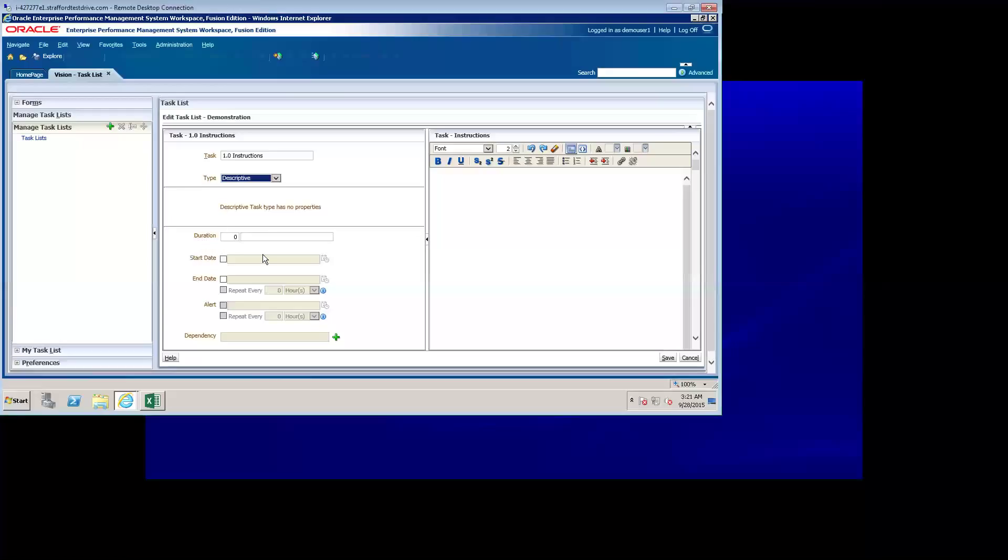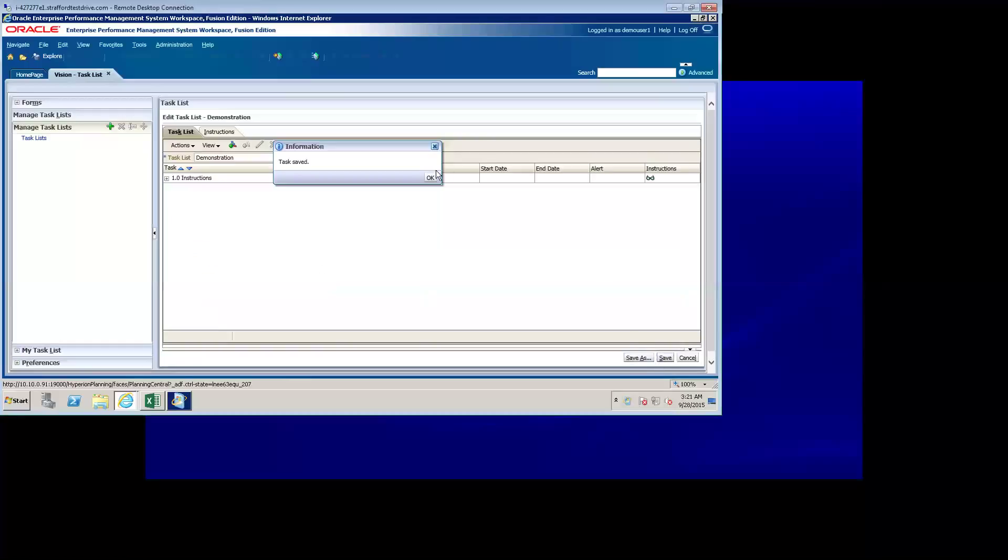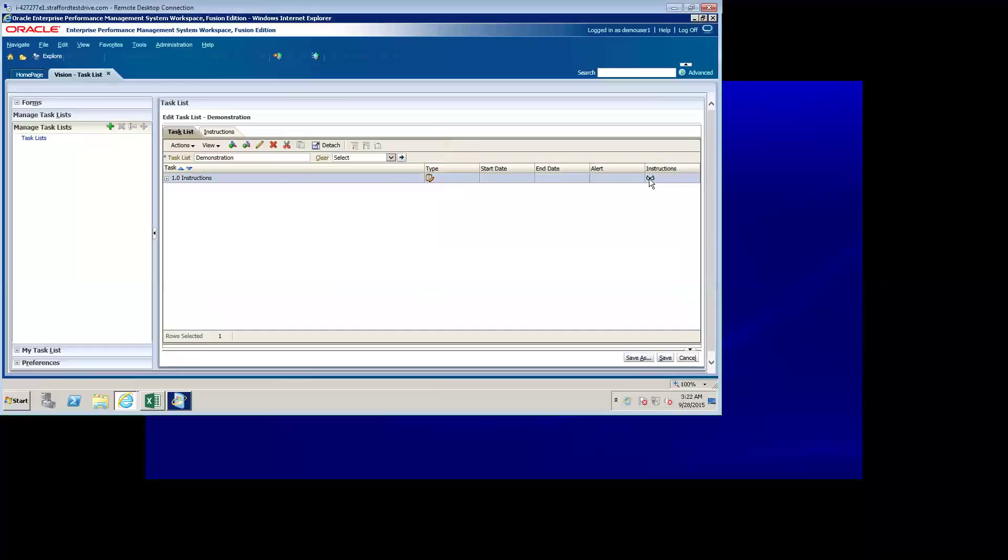Additionally, you can assign a duration to a task, and if you want the task to start and end by a certain date, you can select these options here. You can also alert your users if their task lists are delayed. Finally, you can add a dependency. So, for example, if you want a task to be completed before another task can begin, then you can add dependencies on those tasks here. I'm going to add instructions to this task, and say please complete your forecast, and save it. Notice that the icon denotes what kind of task I've just created. This icon tells me that I've created a descriptive task. The glasses tell me that there are instructions associated with that task as well.